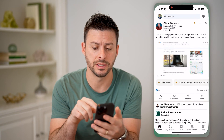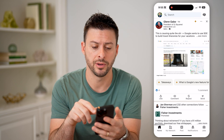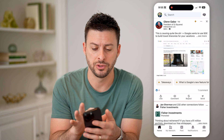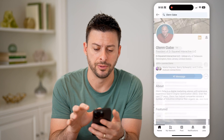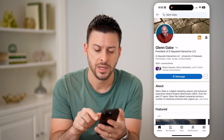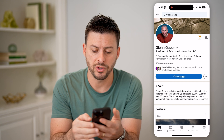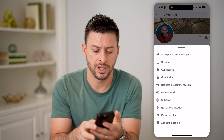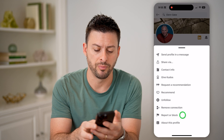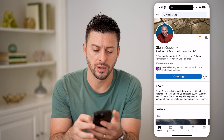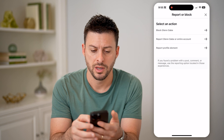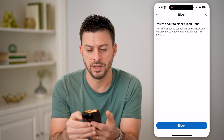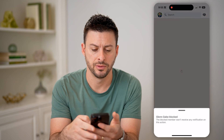Let's open up the LinkedIn app here. I'm just going to navigate to someone's profile. I tapped on those three dots next to message and tapped on report or block, and then I blocked this specific account.